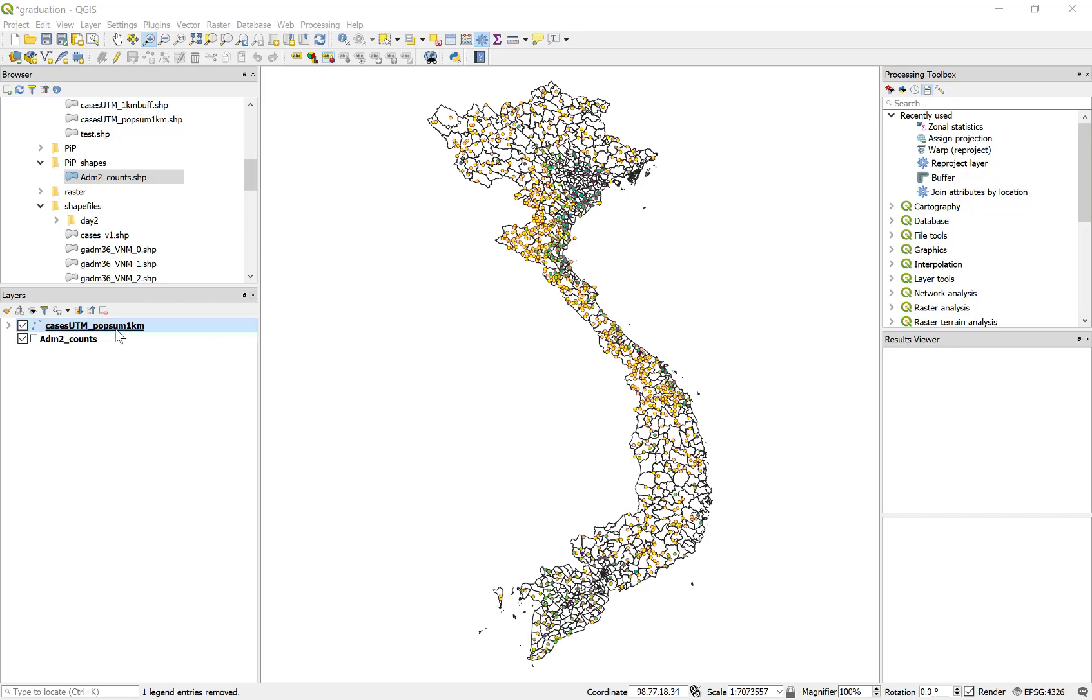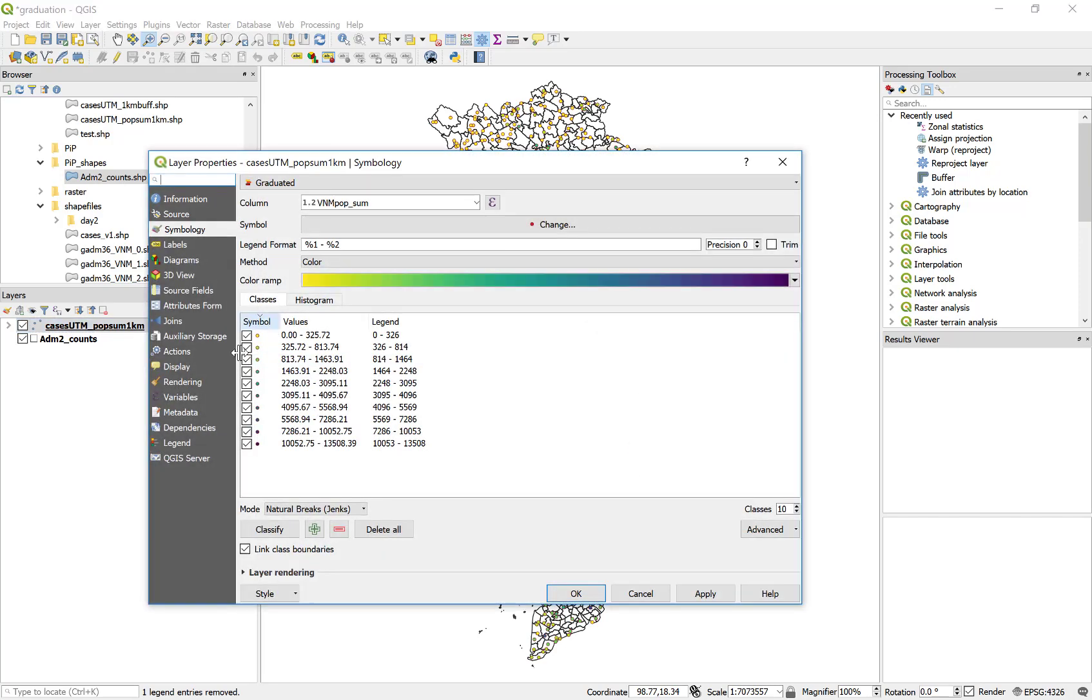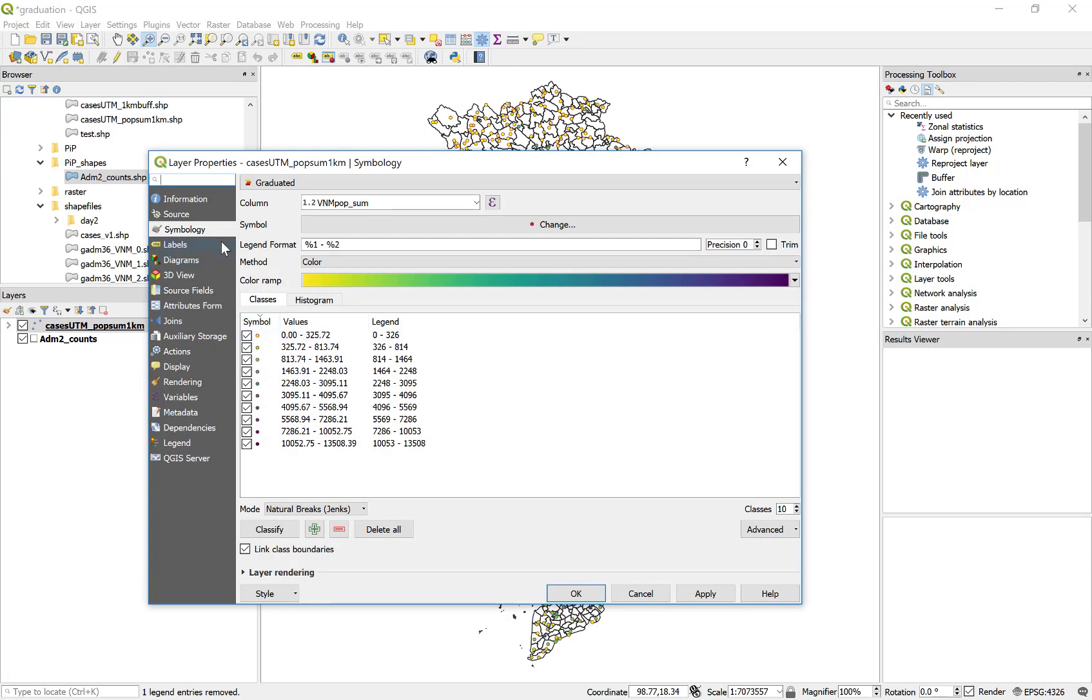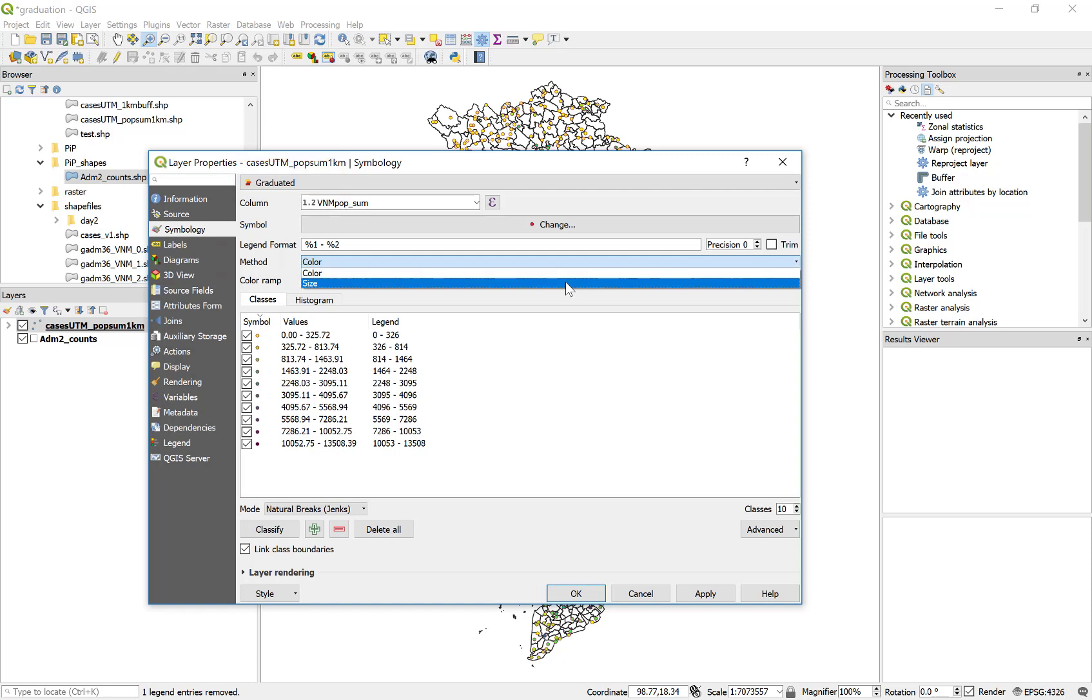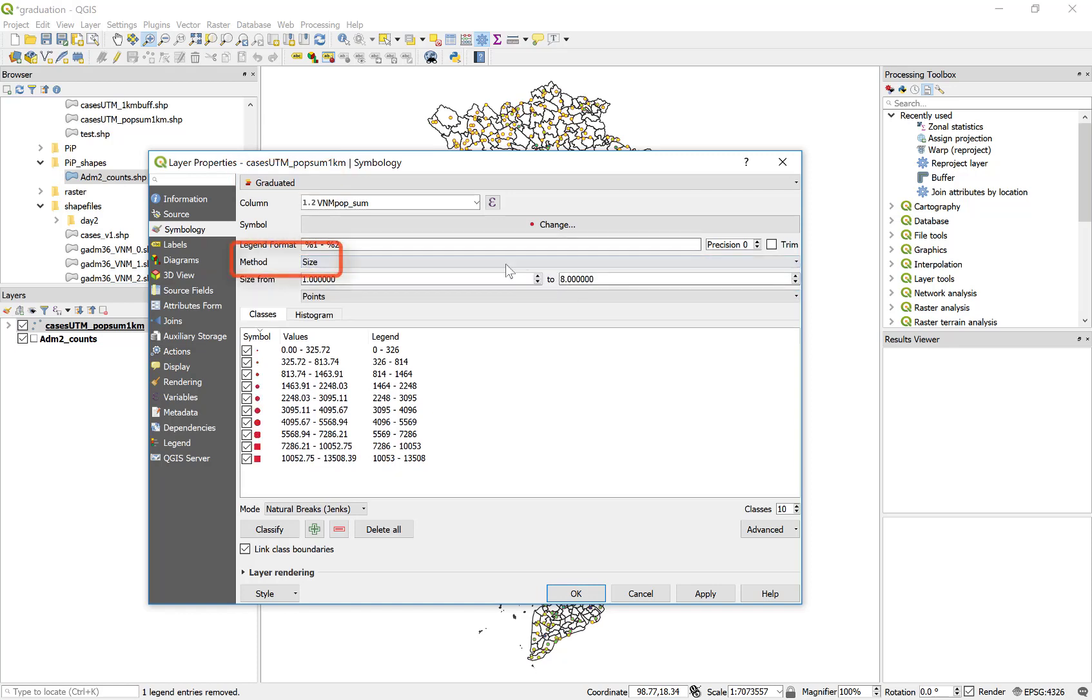So let's take a look at how we change size instead of color. So I'm going to launch the layer properties. And I'm still going to have a graduation and I'm still going to use the vnm pop sum. But this time I'm going to select the method to be size instead of color. I'm still going to use natural breaks and 10 classes and hit apply.